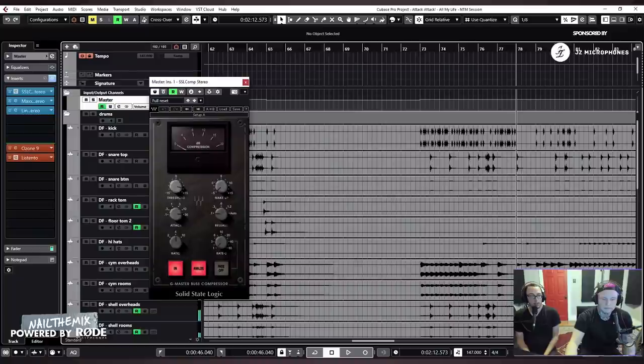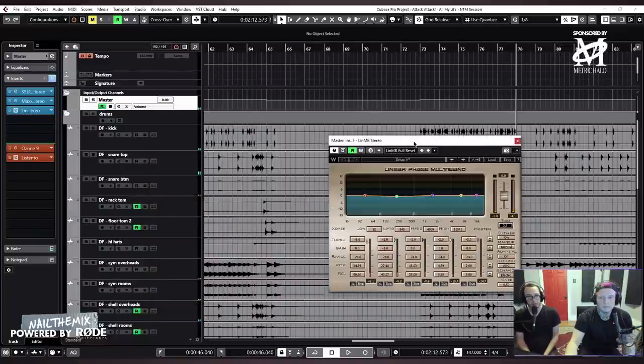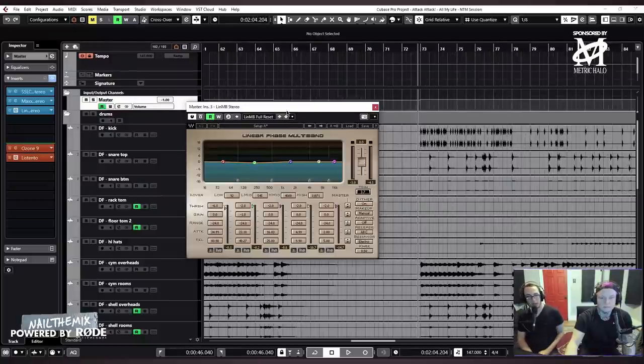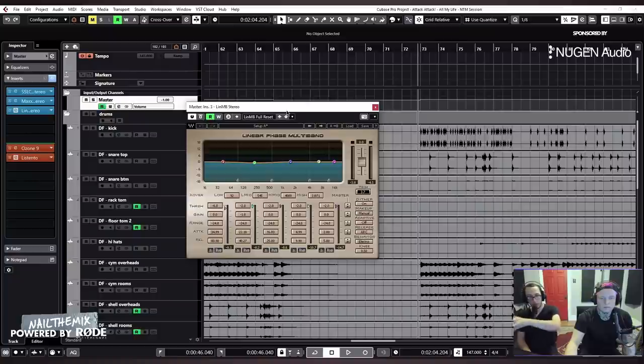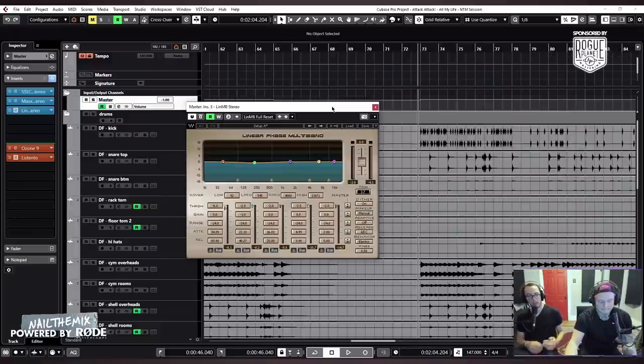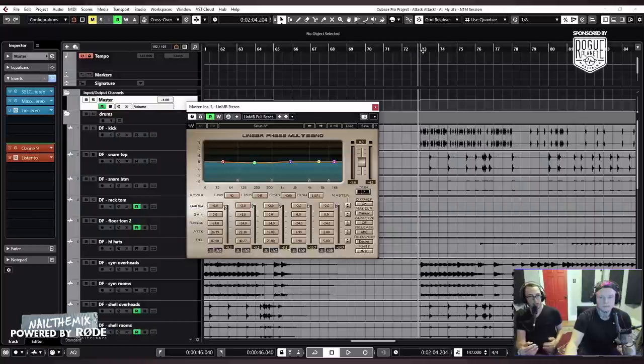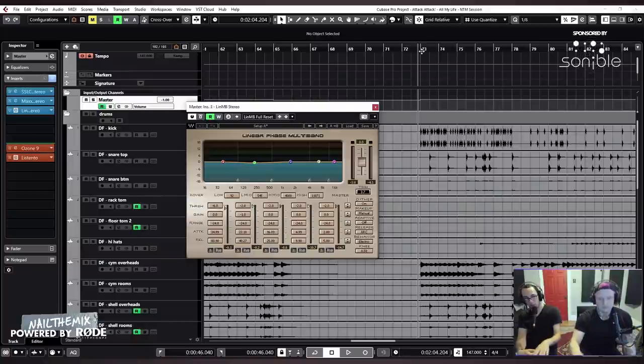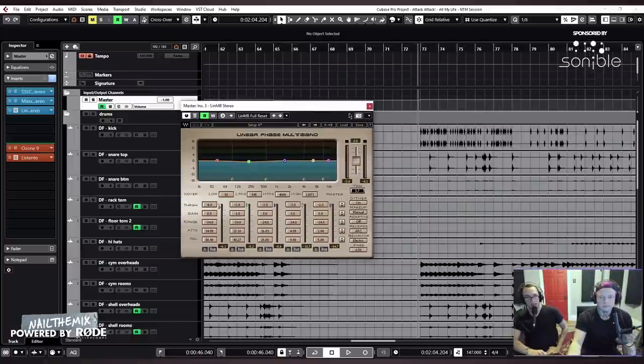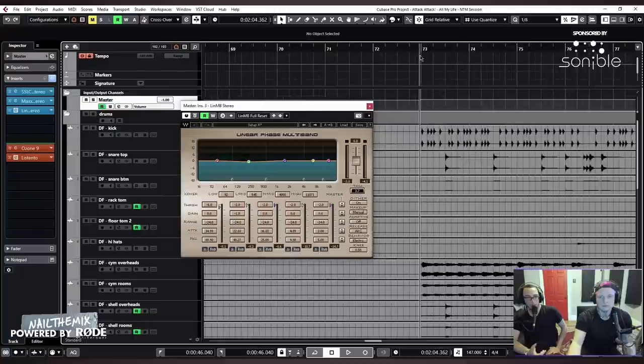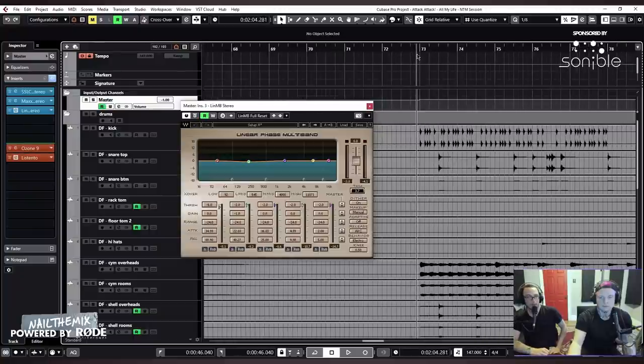Then we get into another slightly auto-mix kind of thing, which we use a linear-phase multiband compressor to level out the individual frequency ranges so that they're more even with each other. It's like if the song starts to get out of control in, let's say, between 128 hertz and 500 hertz, that compressor is there to push it down without destroying the other parts of the mix. And so you can see it's not moving very much, but it's doing enough...